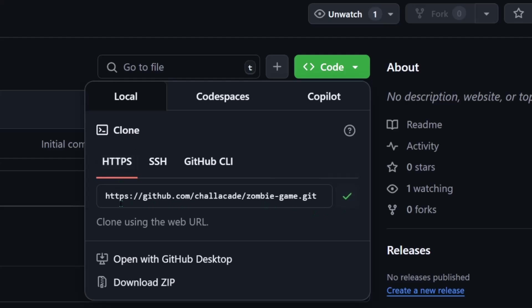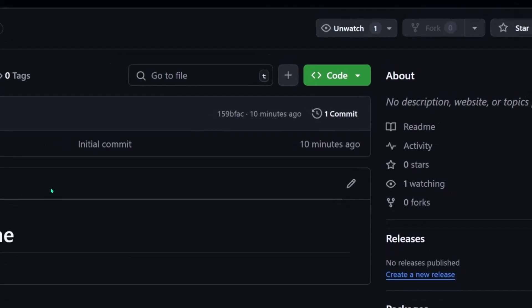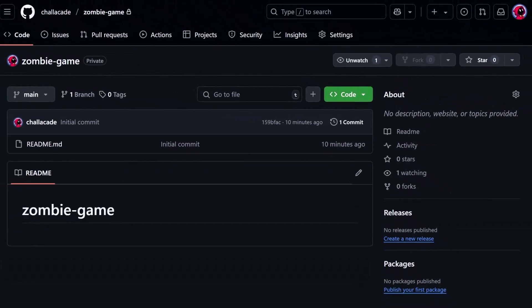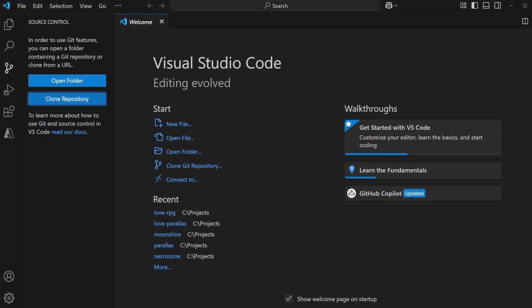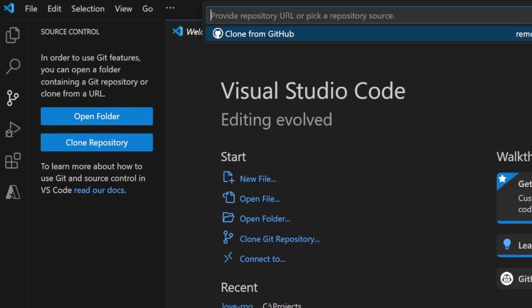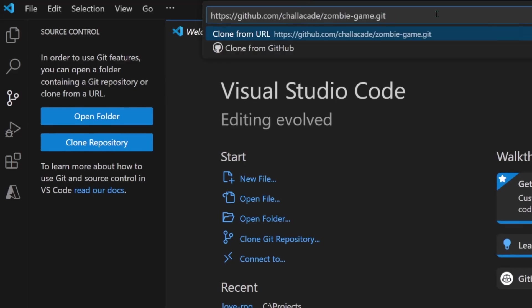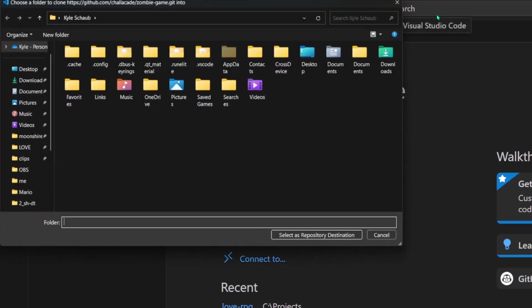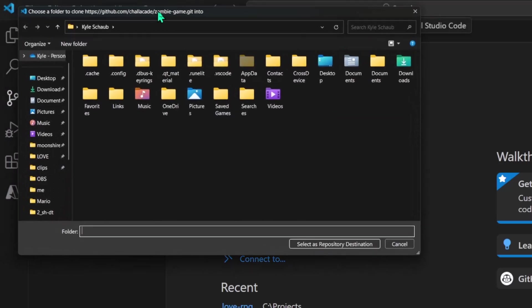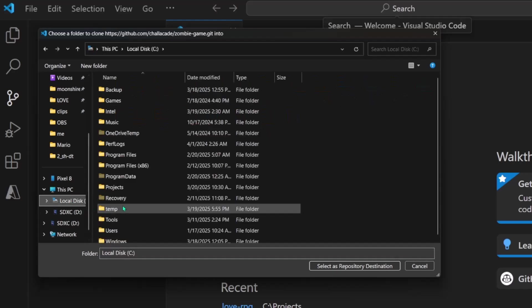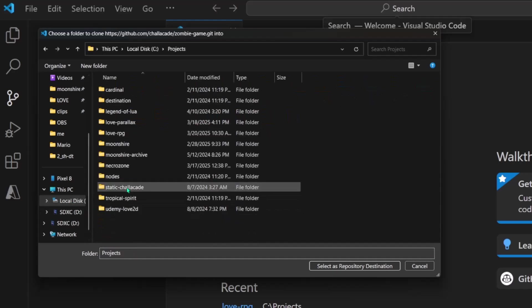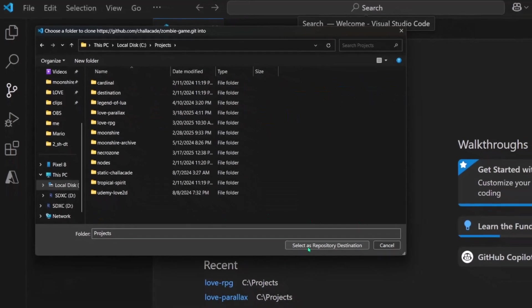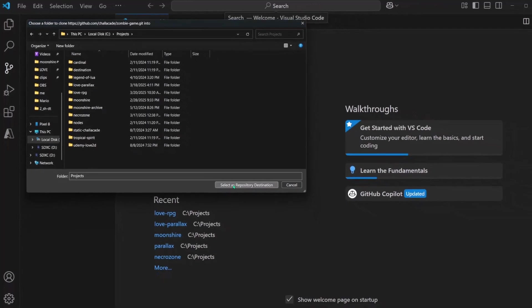This is the URL of our GitHub repo. And back in Visual Studio Code, if we try to clone the repository and paste in that URL that we just copied, I can click Enter. And now we need to choose a location to clone this repo to. On my C drive, in this Projects folder, so I'm going to choose this folder as my repository destination.